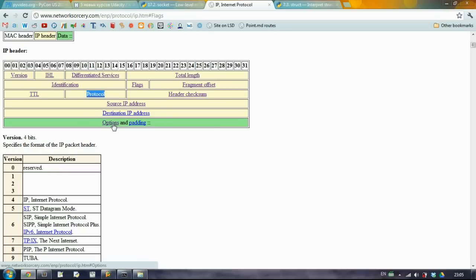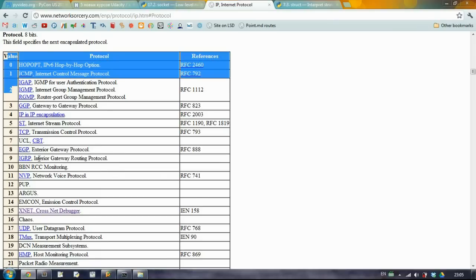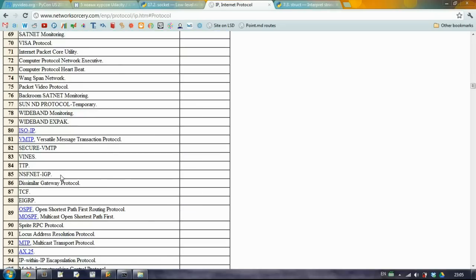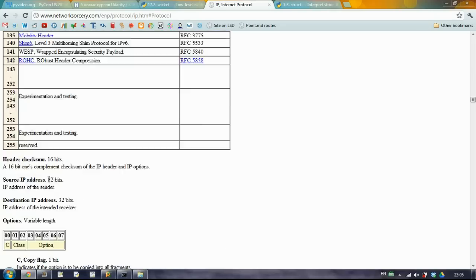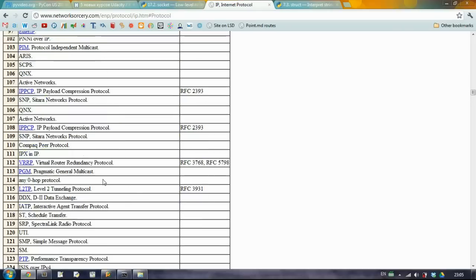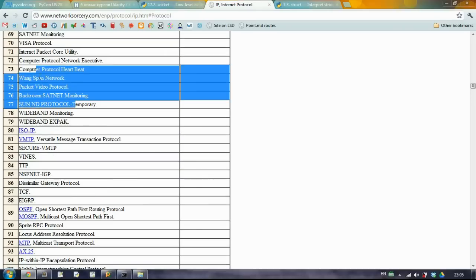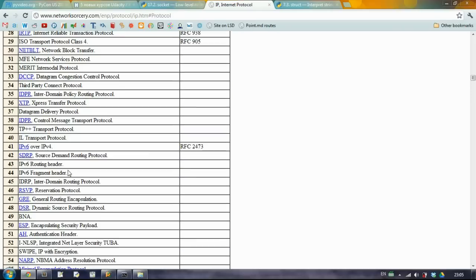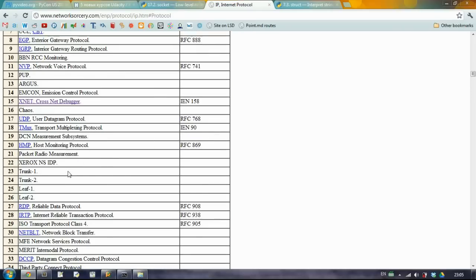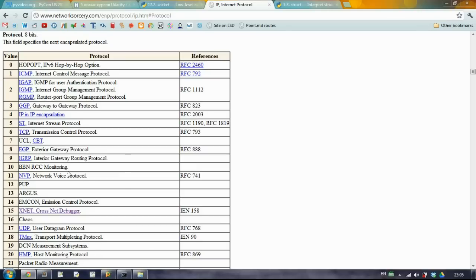After the TTL we have the protocol. So if we click here we see that we have like this 8 bits can be set to different values, 0 till 255. And we have different protocols. Some of them are used more often than the others, like for example TCP or UDP.